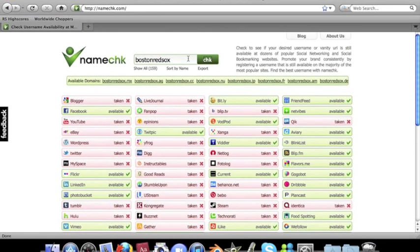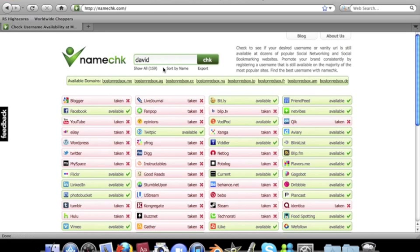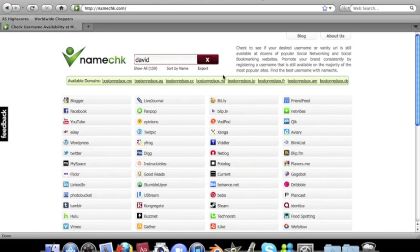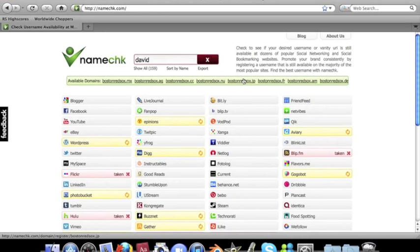Just thought I'd show you this cool website and how to use it. You can also type in a regular name—let's see David—to see if it's taken. I doubt it's open on anything.